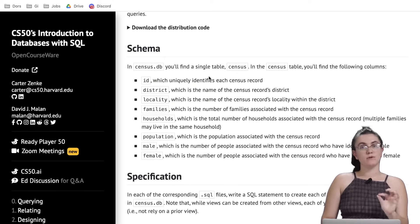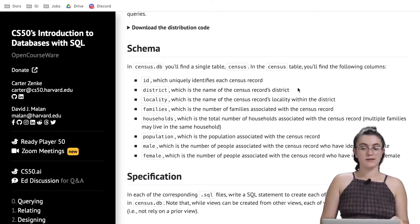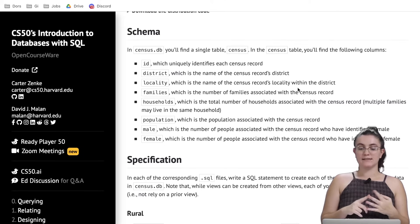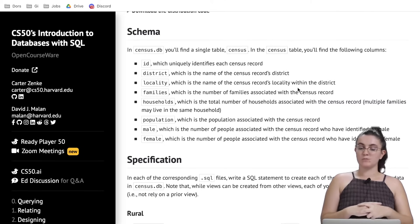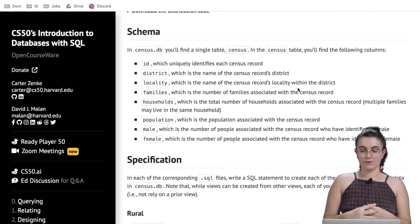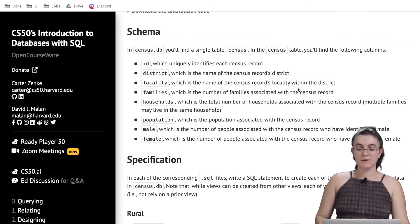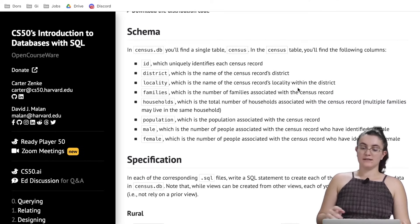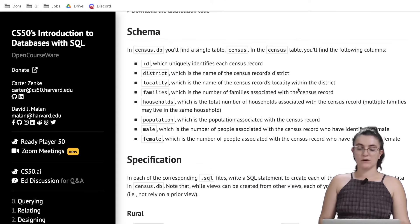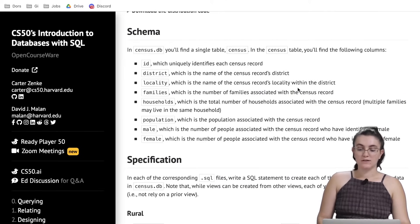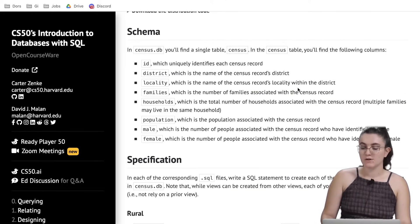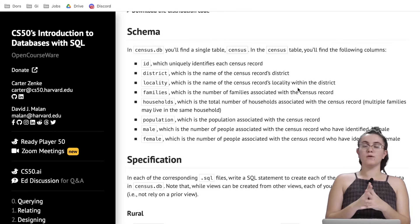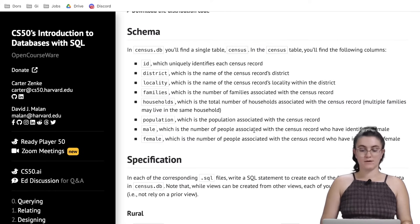I already installed a distribution code you can install as well and you will see that in our database we have one table called census. In there we have ID, district, locality, families, households, population, male and female, and all of that are numbers recorded by the district or the locality or the families, how many families we have, the total number of households associated. Here we're always working with numbers.